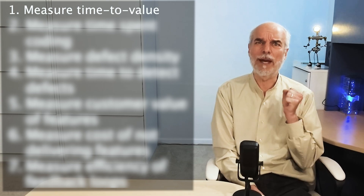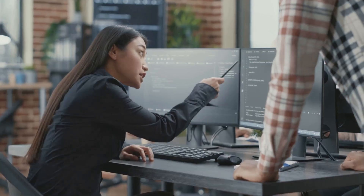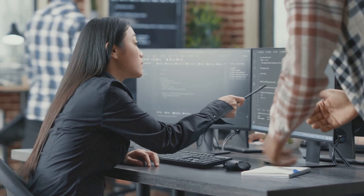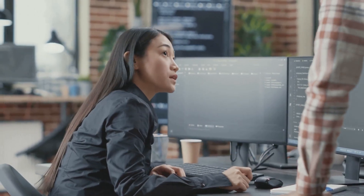Number one: measure time to value. This is my most important metric. We produce software to fulfill some need or desire, and the time from when we start creating something to when we create something that is valuable in the hands of our user is time to value. It's a good measure of our effectiveness because it measures the entire development process. Local optimizations are meaningless if they don't help optimize the whole process. Measuring time to value keeps us focused on the big picture — something worthy of measuring.